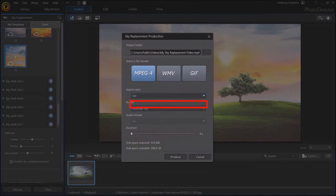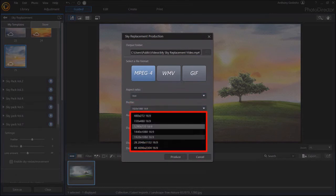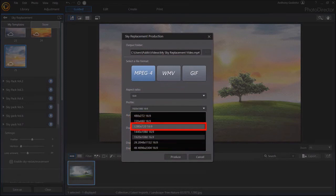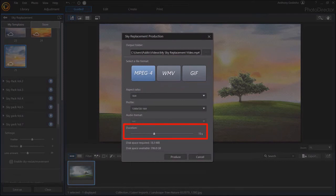Under Profile, you can choose a video resolution. I'll go with 720p. For the duration, I'll set the slider to 15 seconds. And finally click Produce.